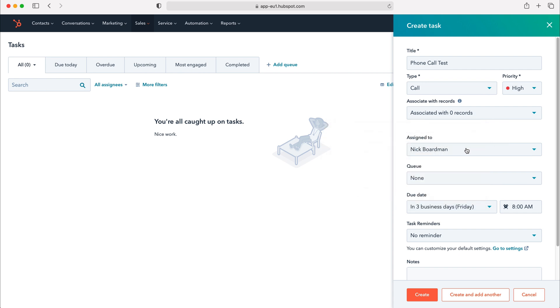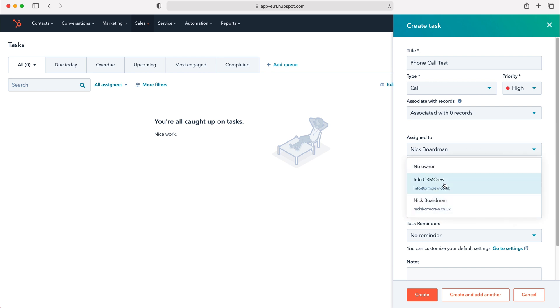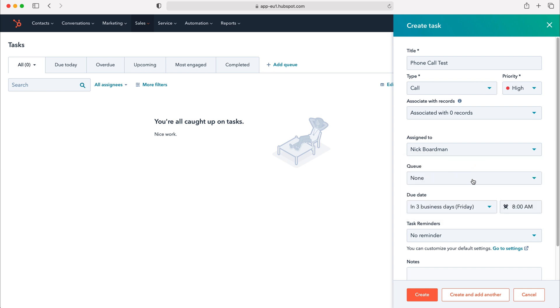We can also assign the task to different people inside of our HubSpot CRM system. Using the drop down menu you can select the user but I'm going to leave it as myself for the time being.